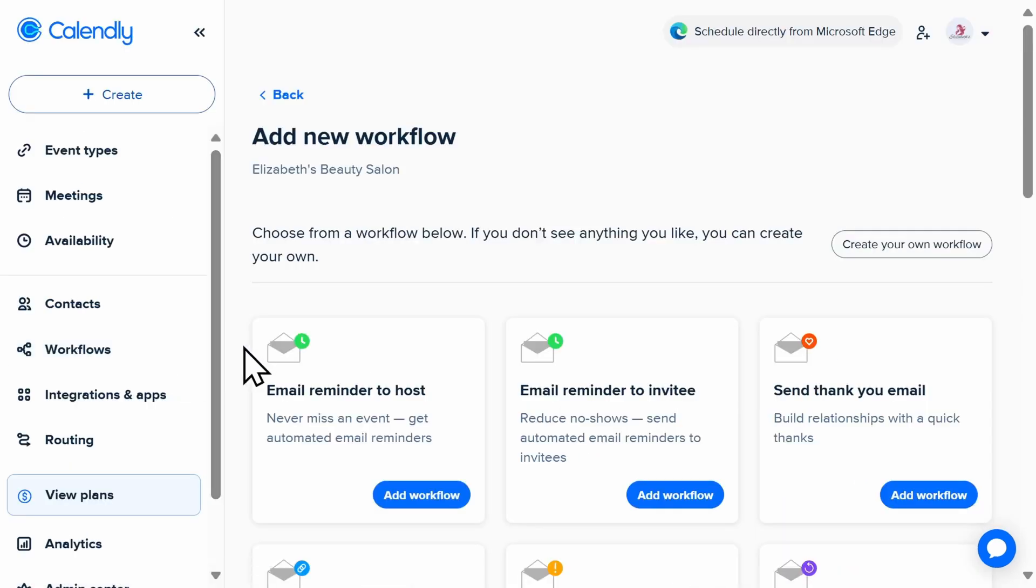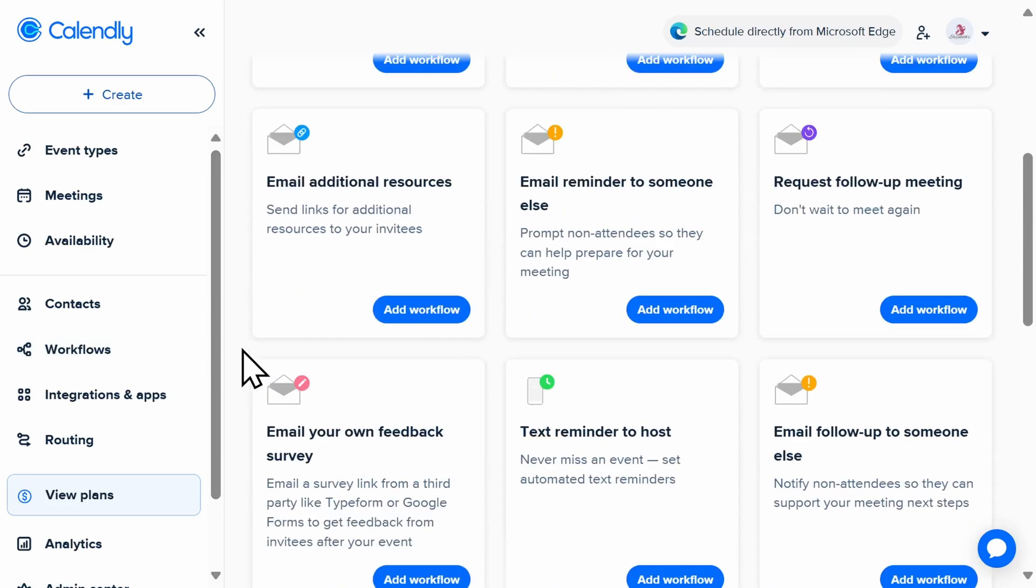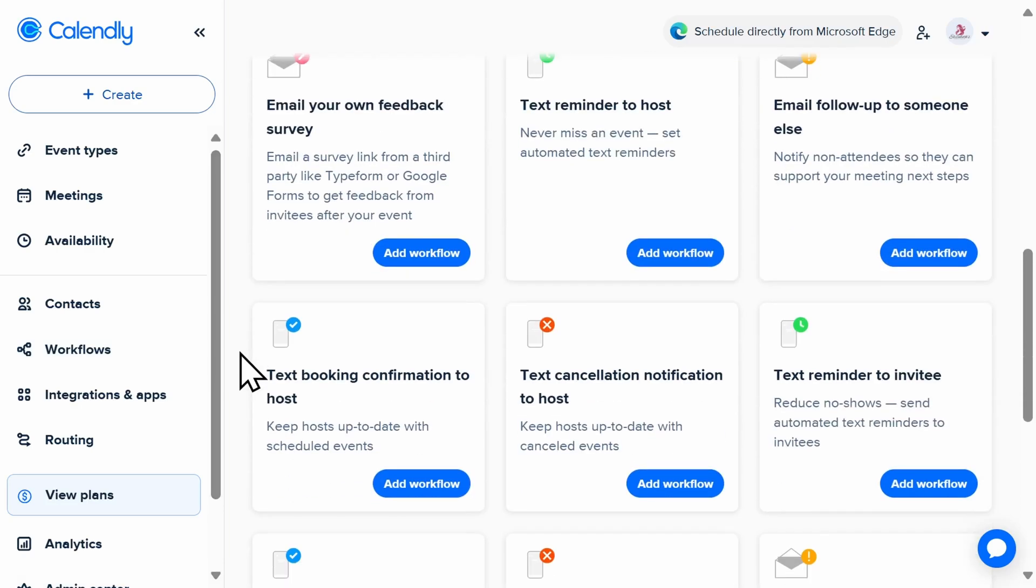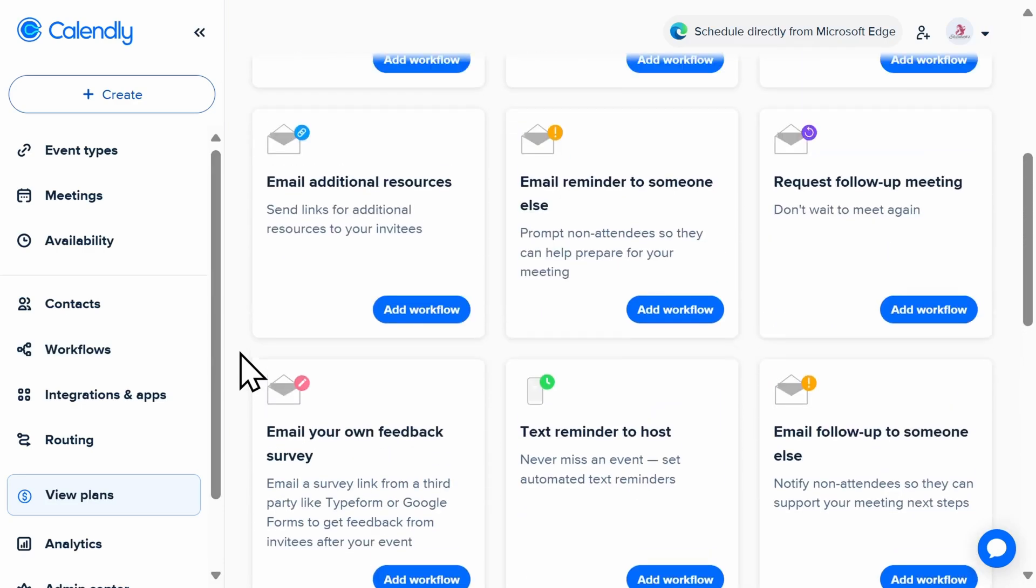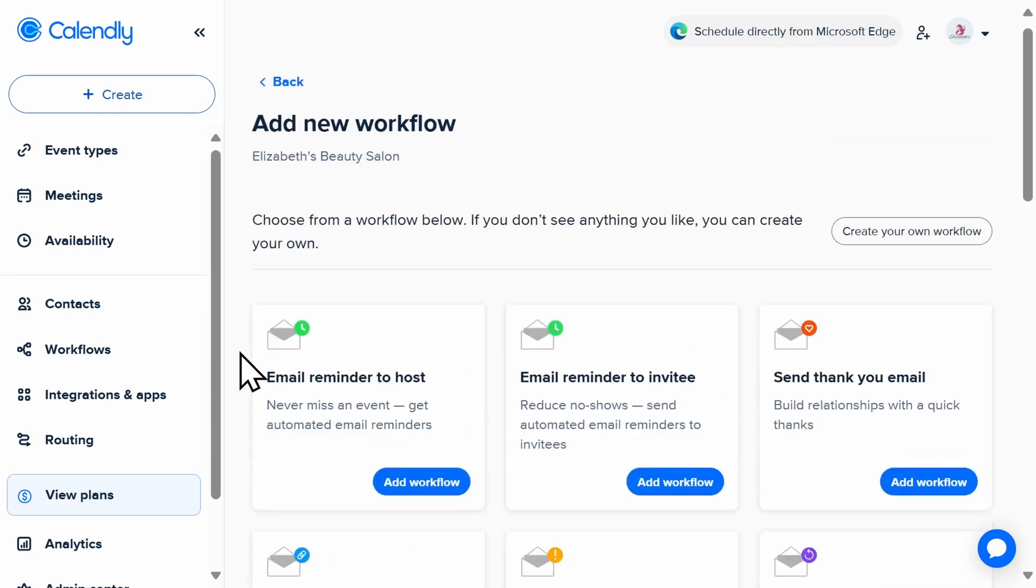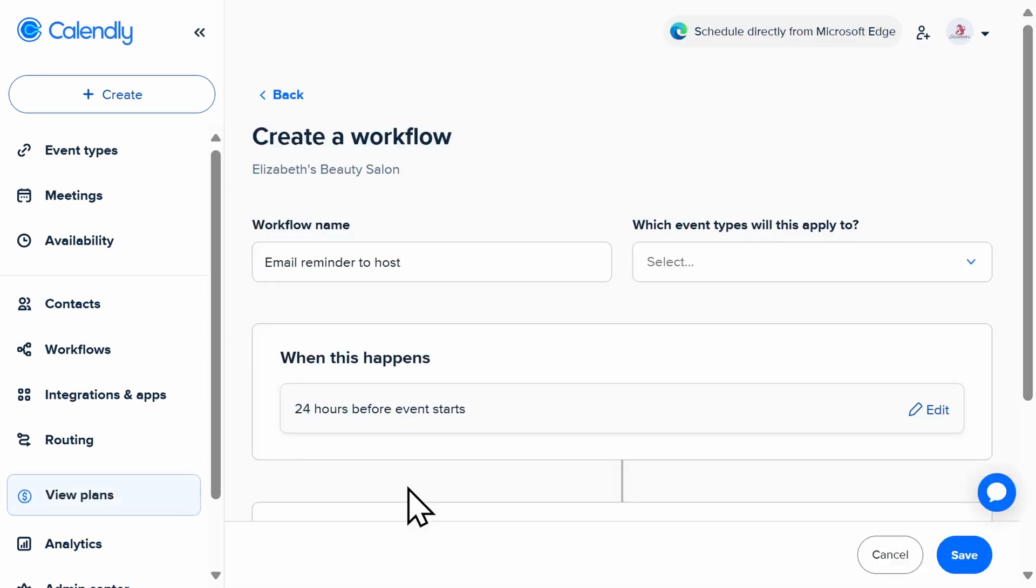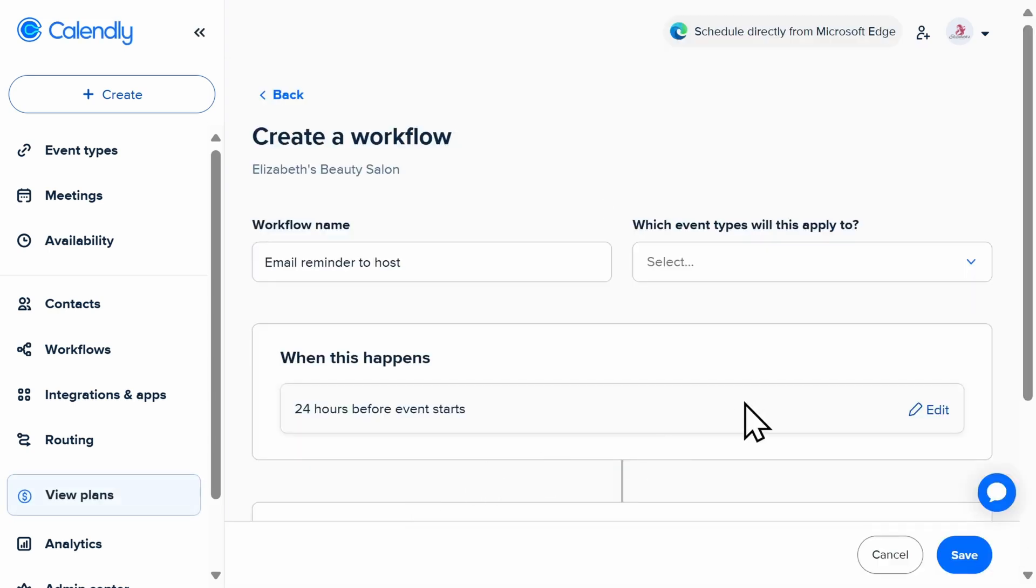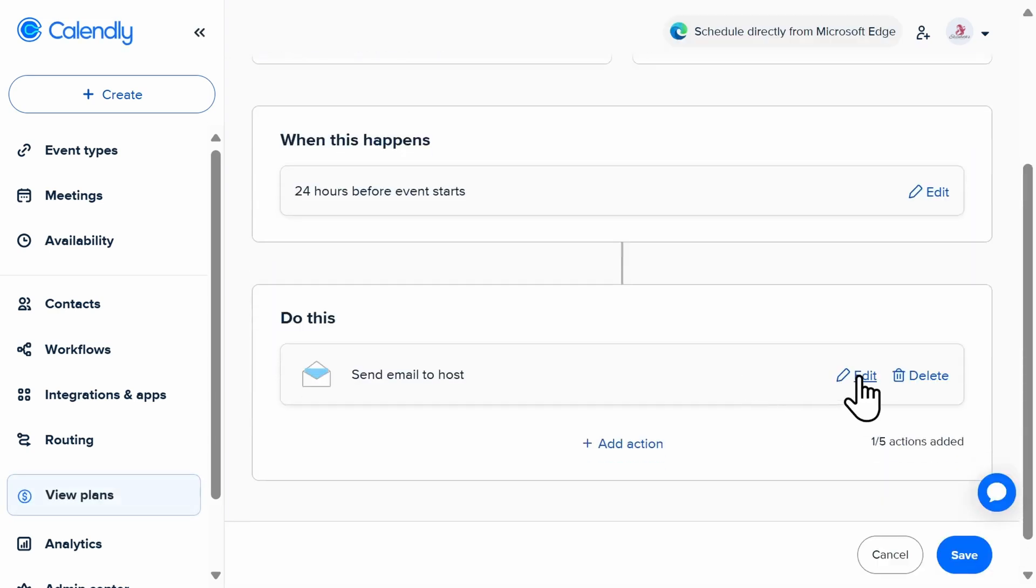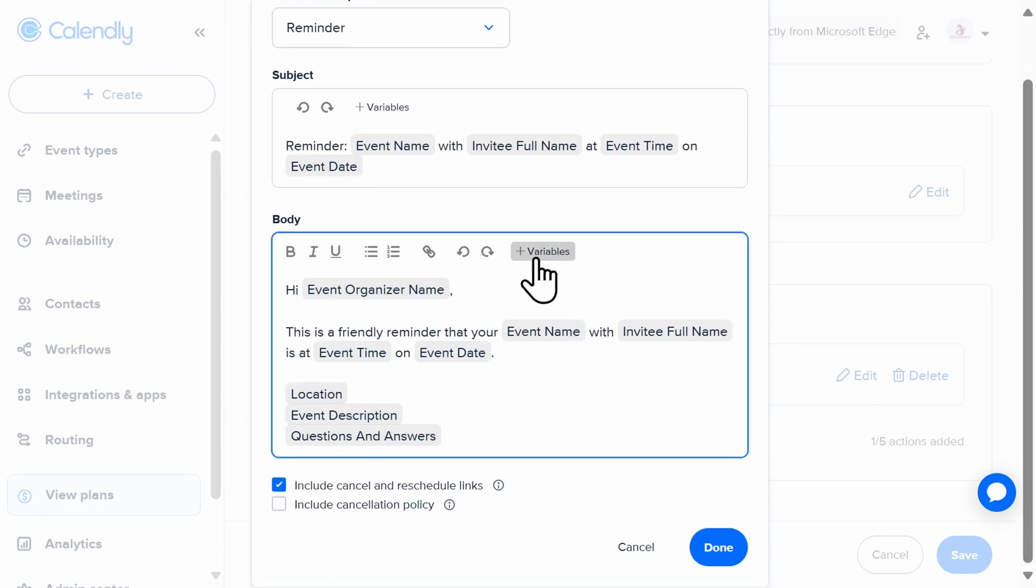This integration is a great way to ensure that you get paid on time, every time. By visiting the Workflow tab in your dashboard, you can automate and personalize all of your pre- and post-meeting messages with clients. For example, you can automate meeting reminders and reconfirmations via email and text,